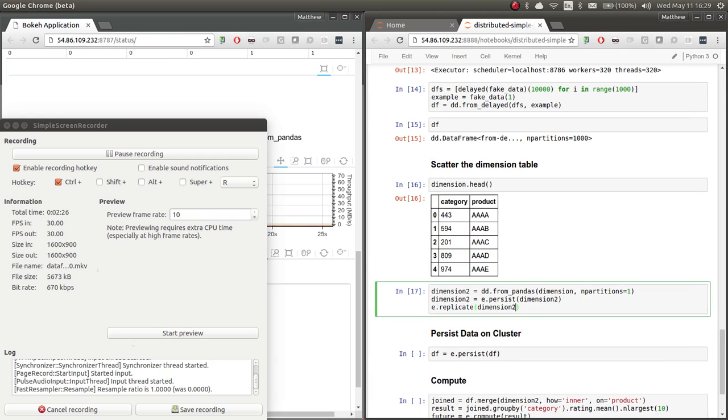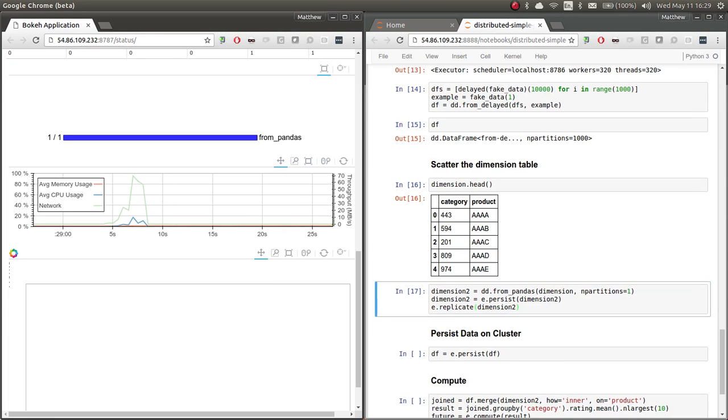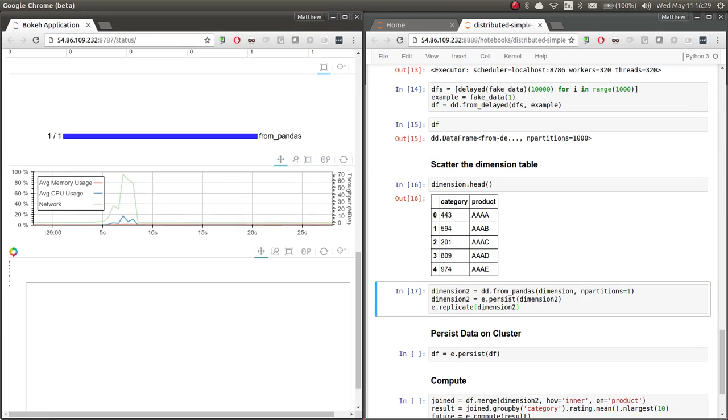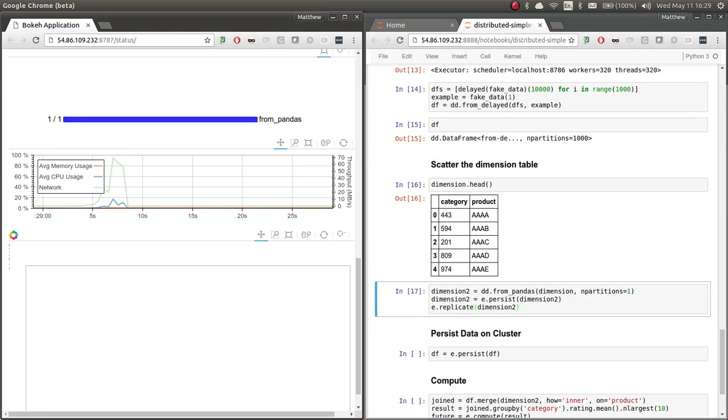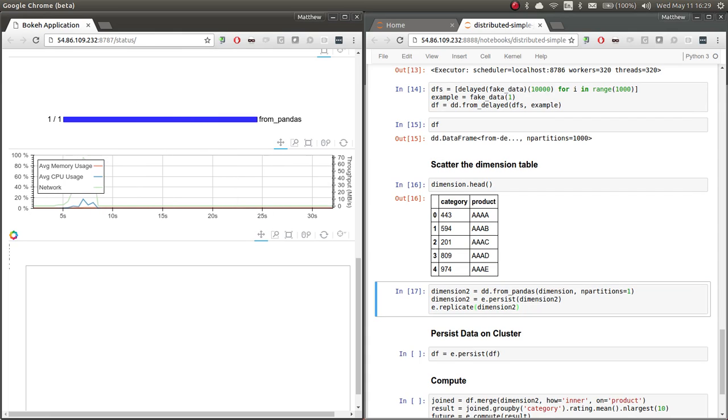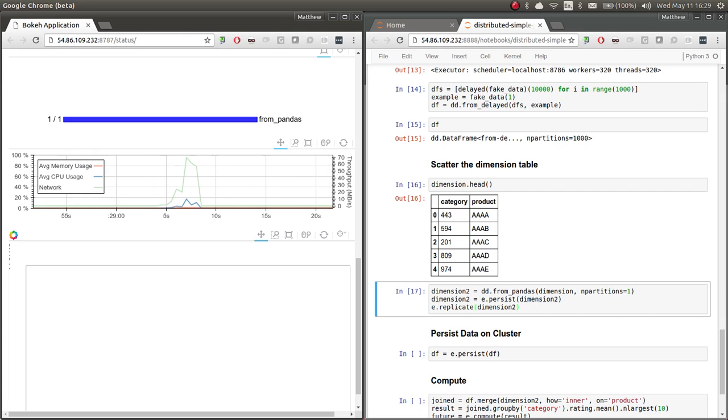Let's go ahead and look at our UI. So we have just this one table currently in memory distributed. And there was a brief period in which we were actually sending data throughout the network. It looks like it was happening around, you know, four seconds.